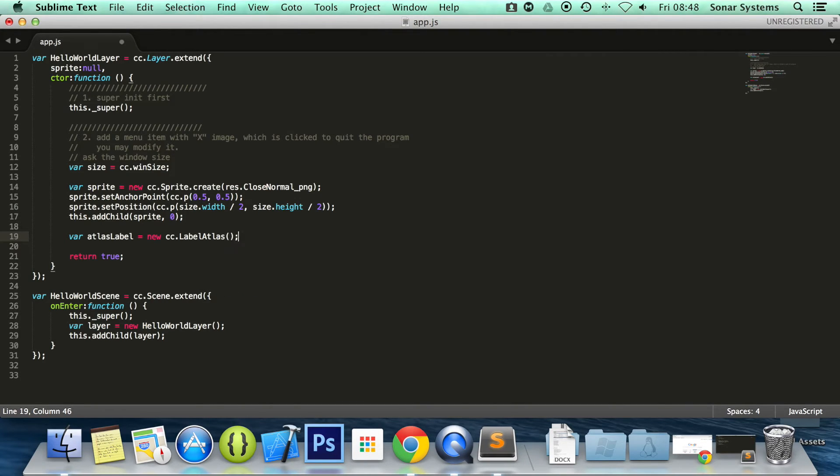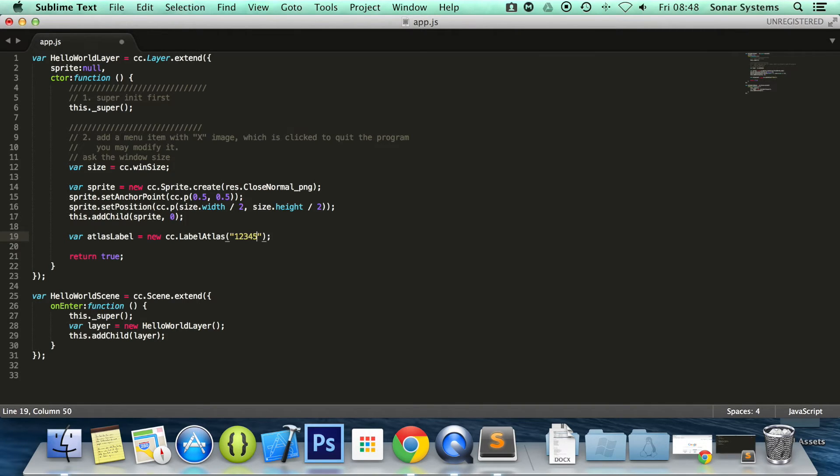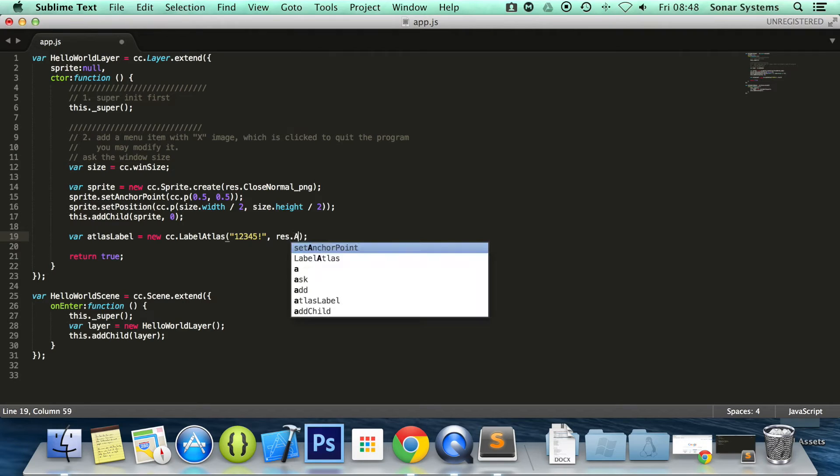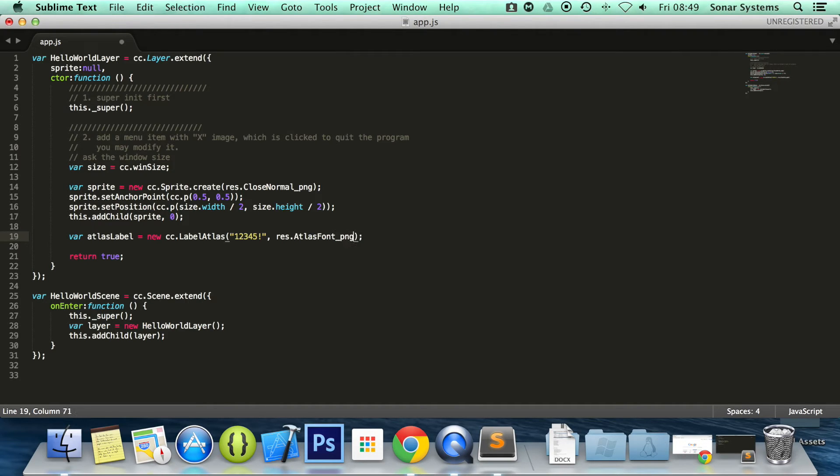And there's a few parameters you can specify. The ones we're going to specify is what we want to say. So we'll put one, two, three, four, five, exclamation mark. And then we're going to specify the image for the font. So res.atlas font underscore PNG.